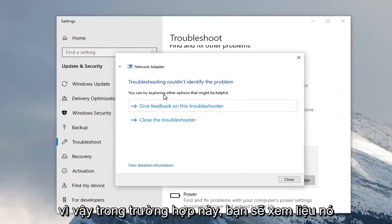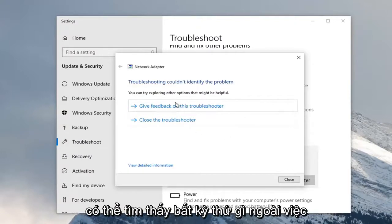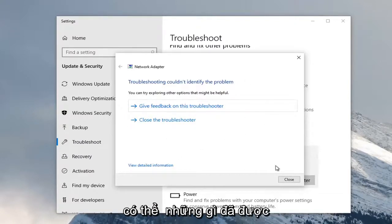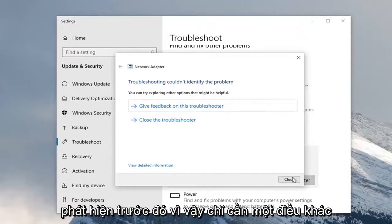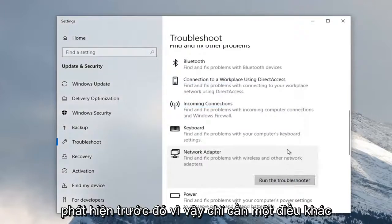So in this case you would see if it was able to find anything in addition to maybe what was already uncovered before. So it's just another thing you can explore there.